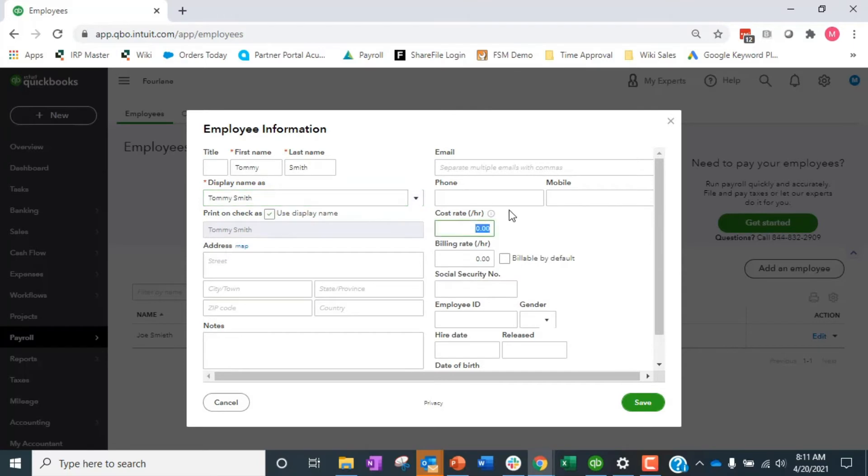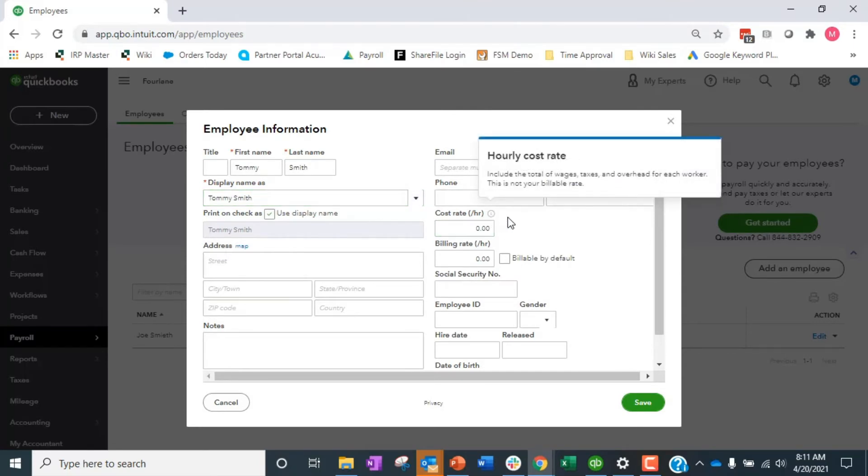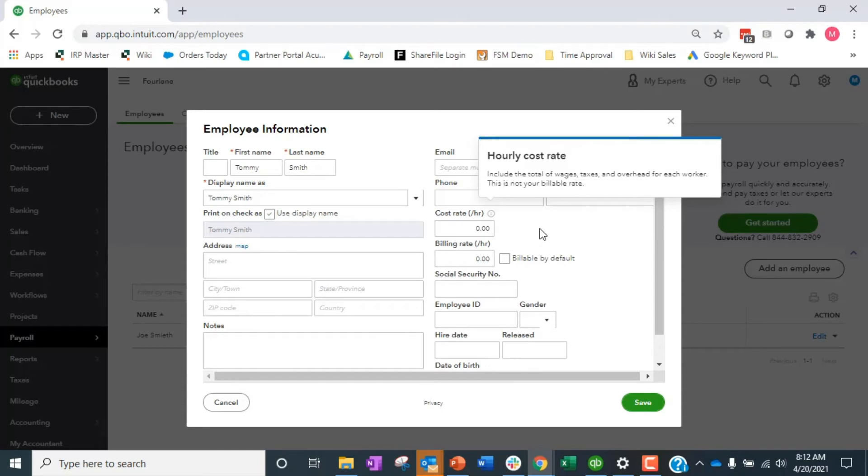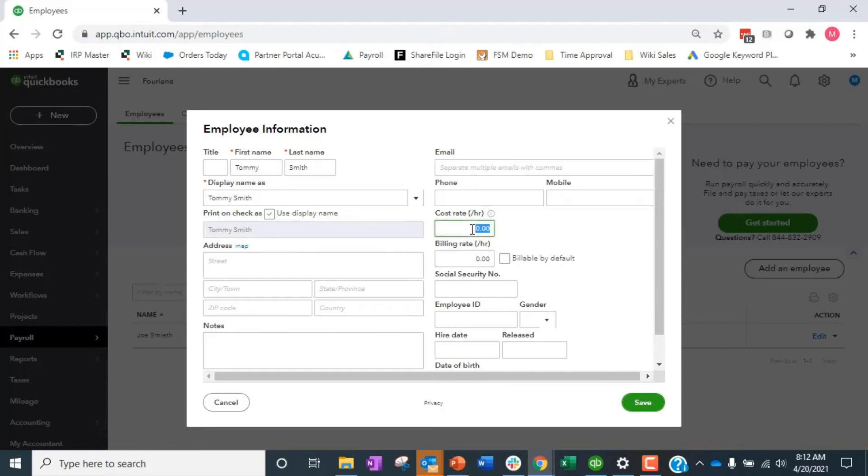I have all the information I can fill in on the employee. I have my cost rate, so this is a stated rate. This is meant to be when you use projects. Let's say we pay Tommy $15 an hour, that's his pay rate.